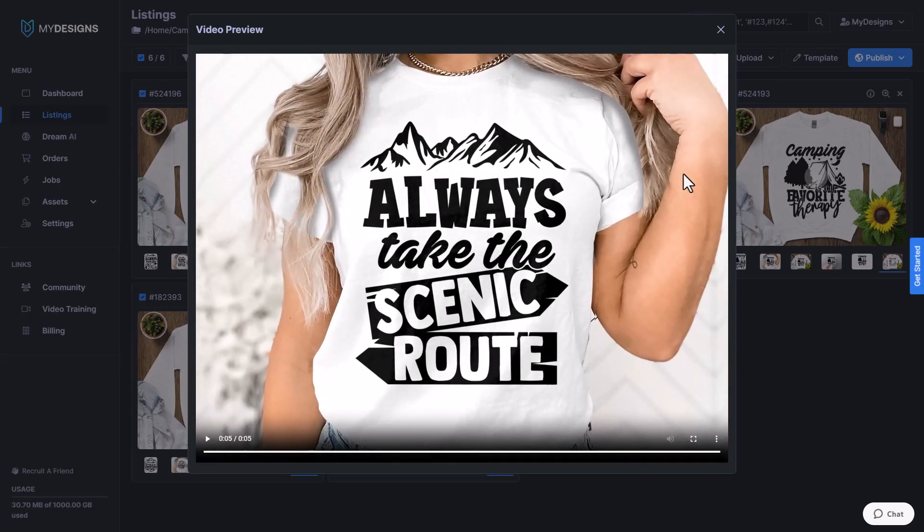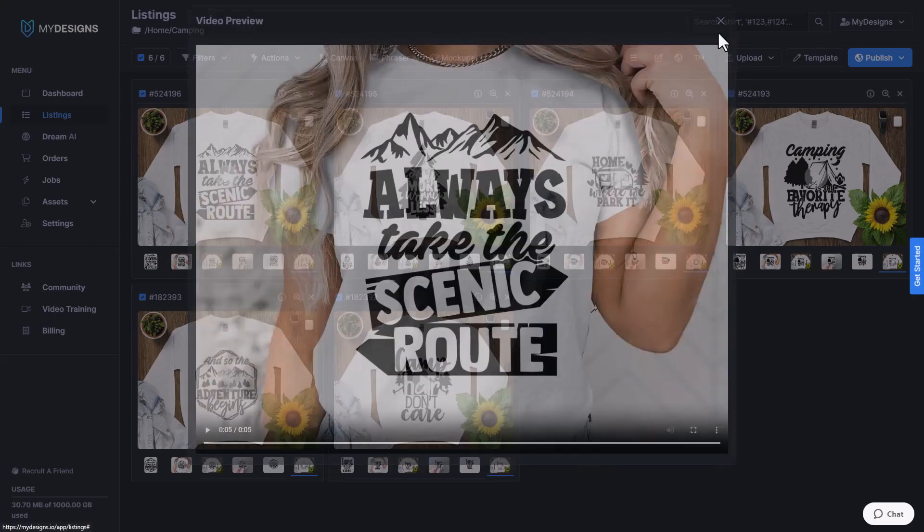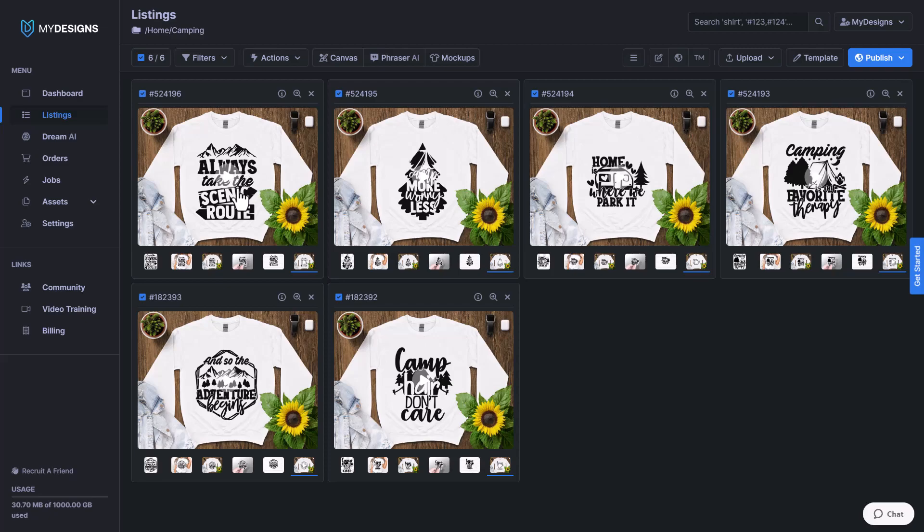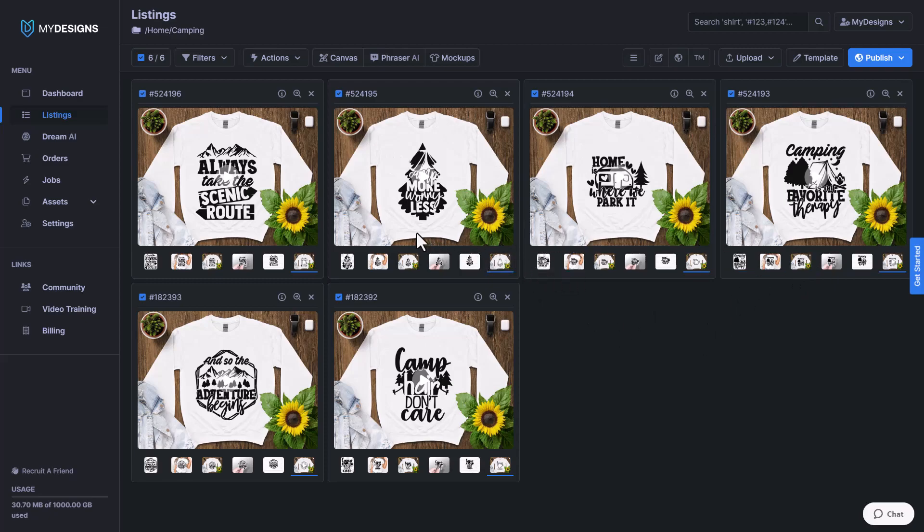And that's it. So when a customer hovers over your listing on Etsy, then that video would automatically start playing and it would show all the different products that you're offering. Or if you just were offering one product, but you had several different mockups, it would show them all the different mockups. So it really helps your listing stand out. And I would recommend putting a video on every one of your listings.